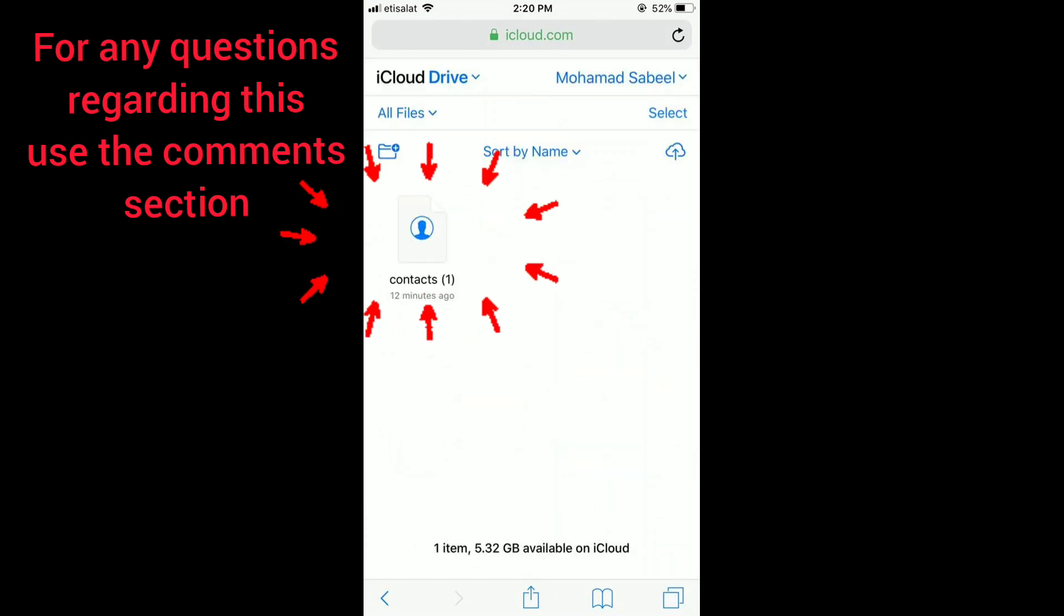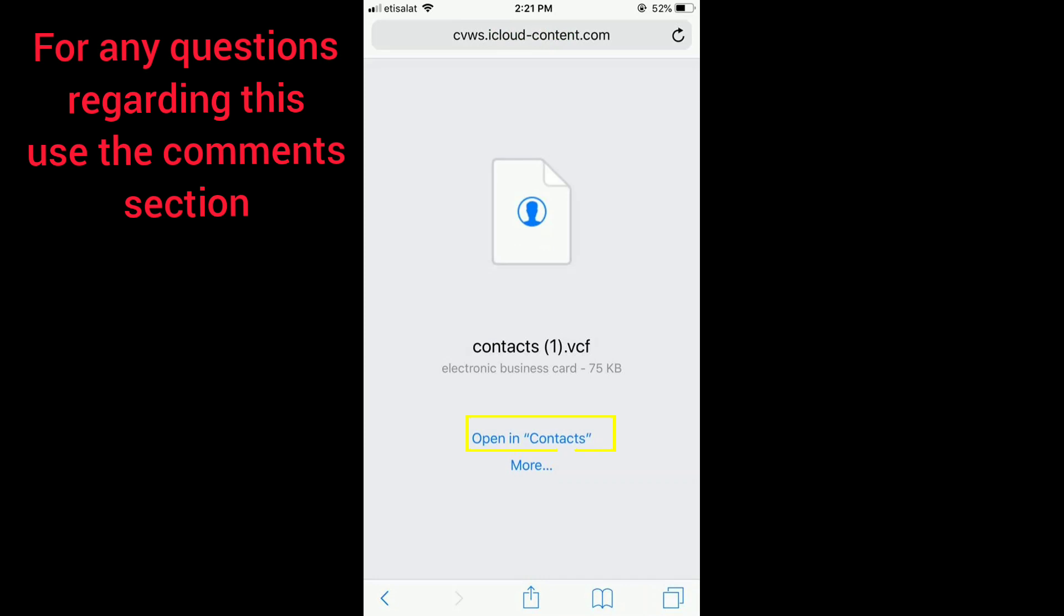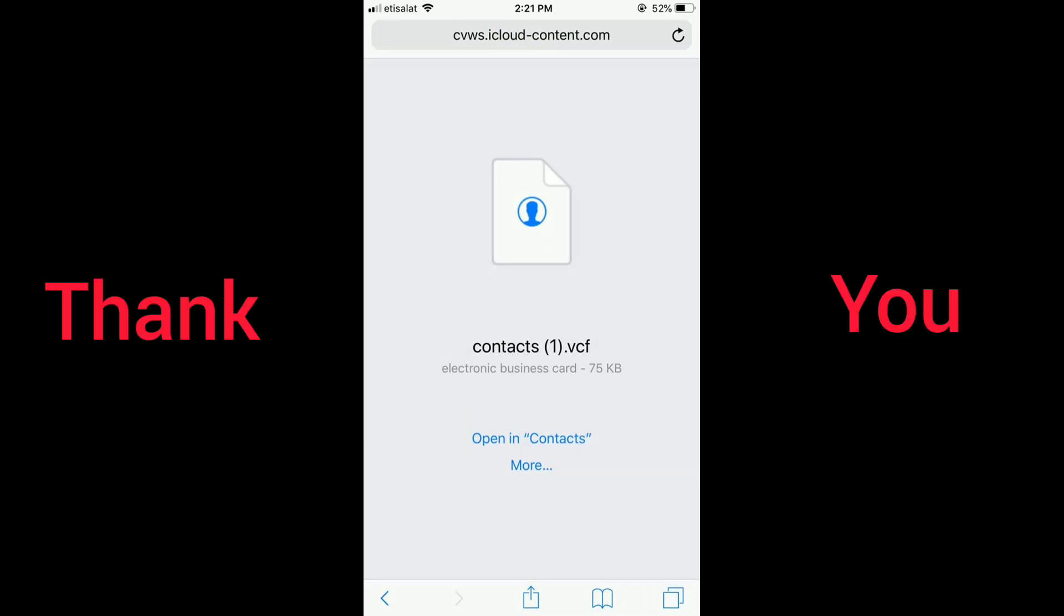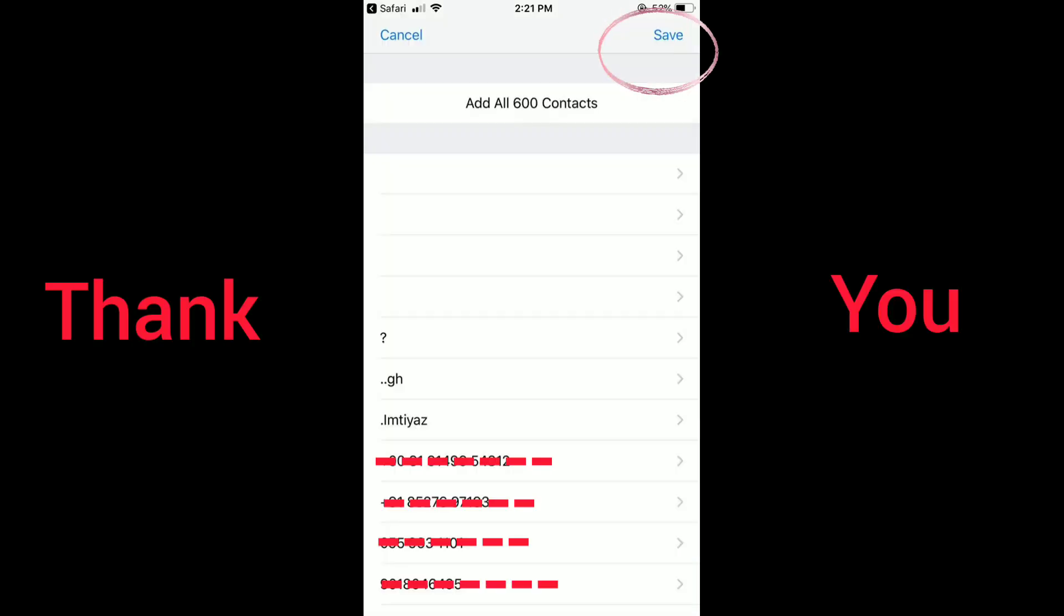Open it in contacts and save it. It will be automatically saved into your mobile phone. Thank you for watching.